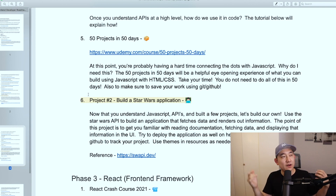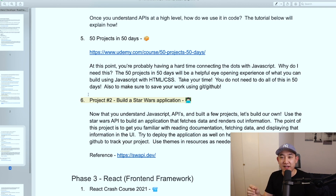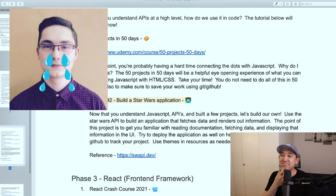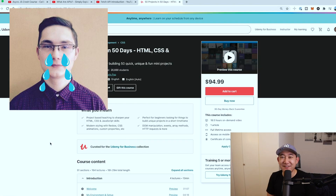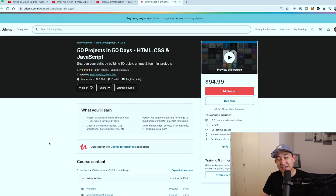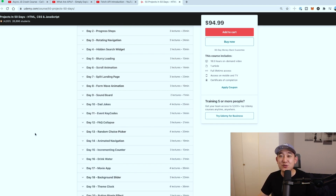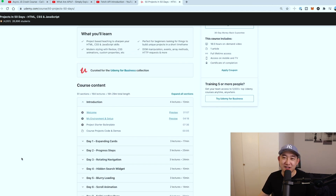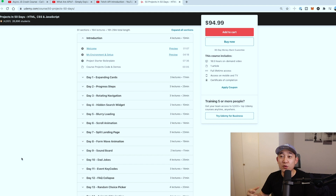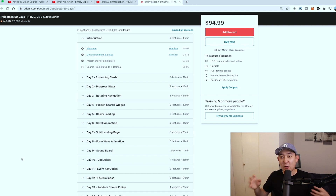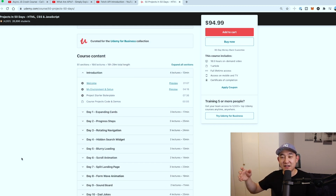The fifth course is kind of optional, but I'd still recommend it: 50 Projects in 50 Days by Brad Traversy. Don't feel like you have to do 50 projects in exactly 50 days — I think that's just a marketing sell. If there are days you can do more than one project, go for it. If you want to skip a day, do it. Just view this as 50 projects in however many days you decide.